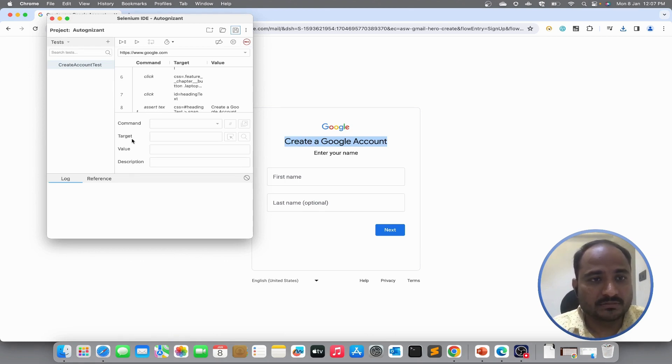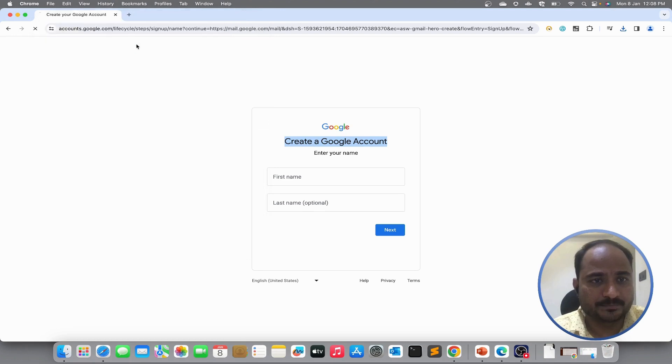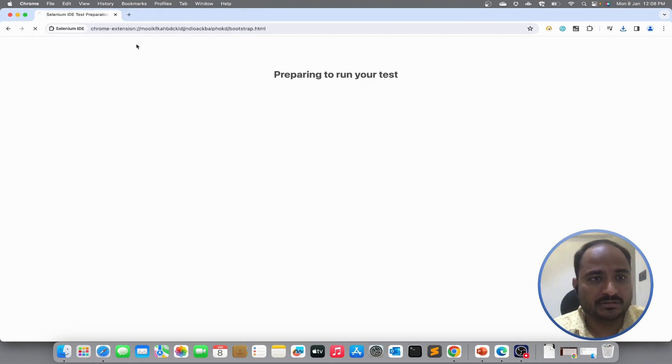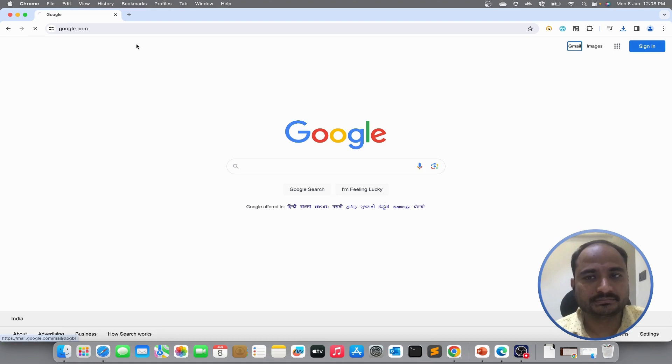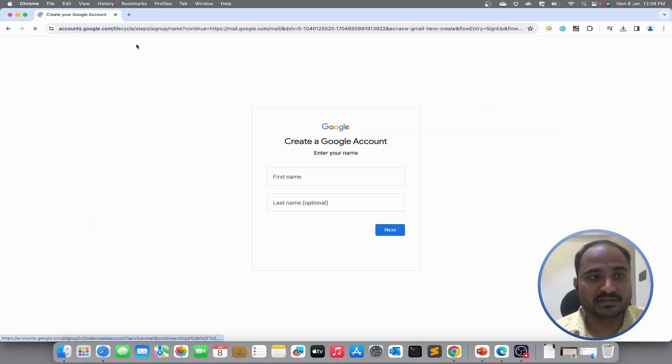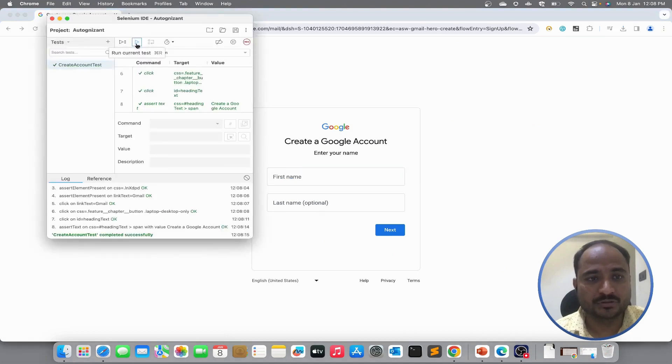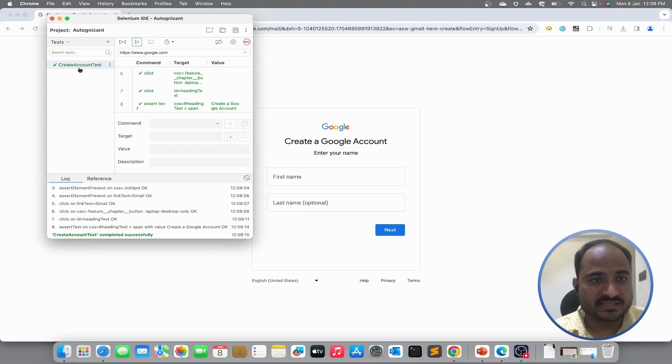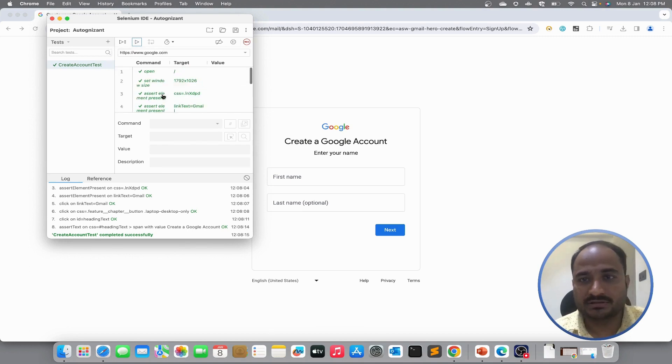Now, let us run the test and see how it works. So, I will just click on run current test. So, it clicked on Gmail. It clicked on create new account. And that is where we stopped the script. We can see the script executed successfully. Basically, all the steps got passed.